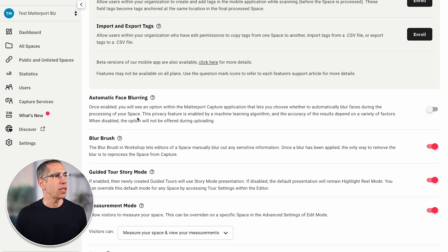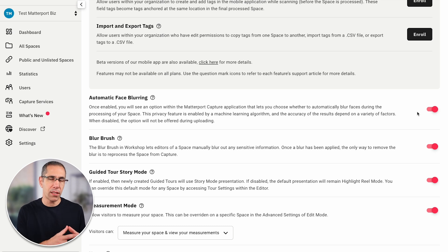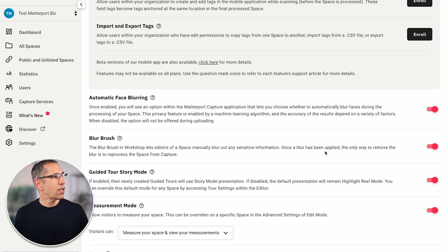Scrolling down, we have Automatic Face Blurring — mine is currently deactivated. If I enable this, it doesn't mean every model that gets uploaded will automatically have all faces blurred, but it does mean that either my scan tech or I will have the option to select whether we want face blurring. I typically leave this off because even without it applied, the system will look for those faces during processing and later provide suggestions I can choose to apply or not, giving me more control.